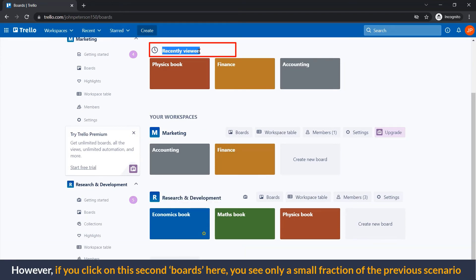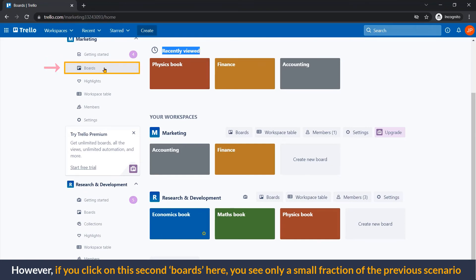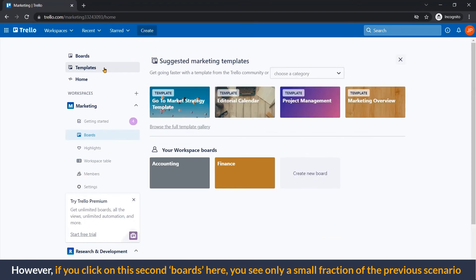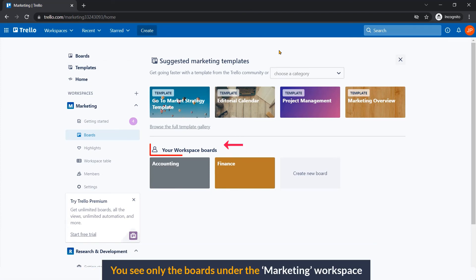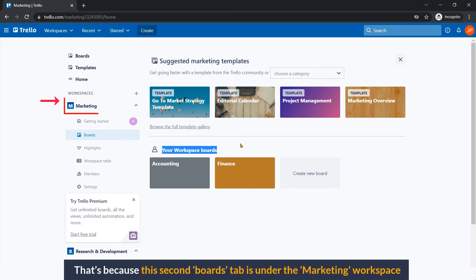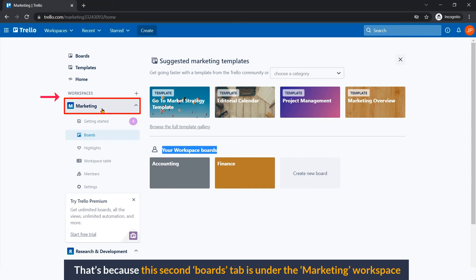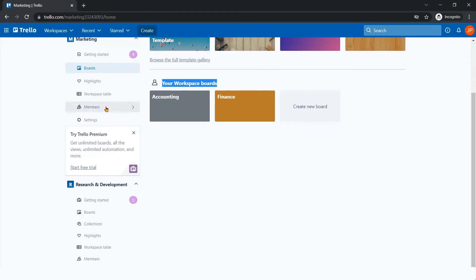However, if you click on this second board, here you can see only a small fraction of the previous scenario. You see only the boards under Marketing workspace. That's because the second board tab is under the Marketing workspace.